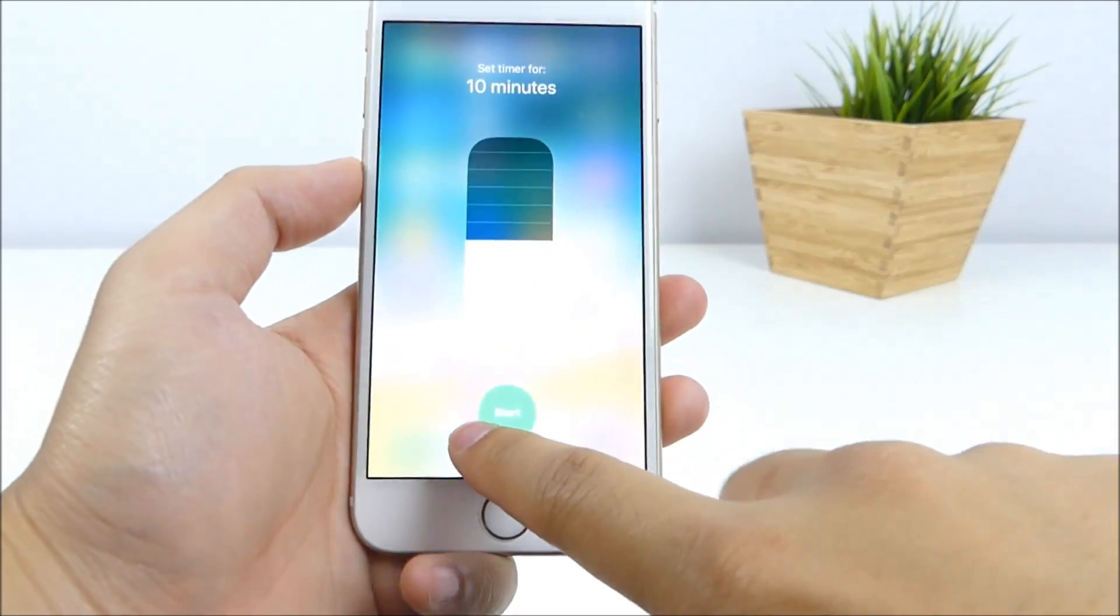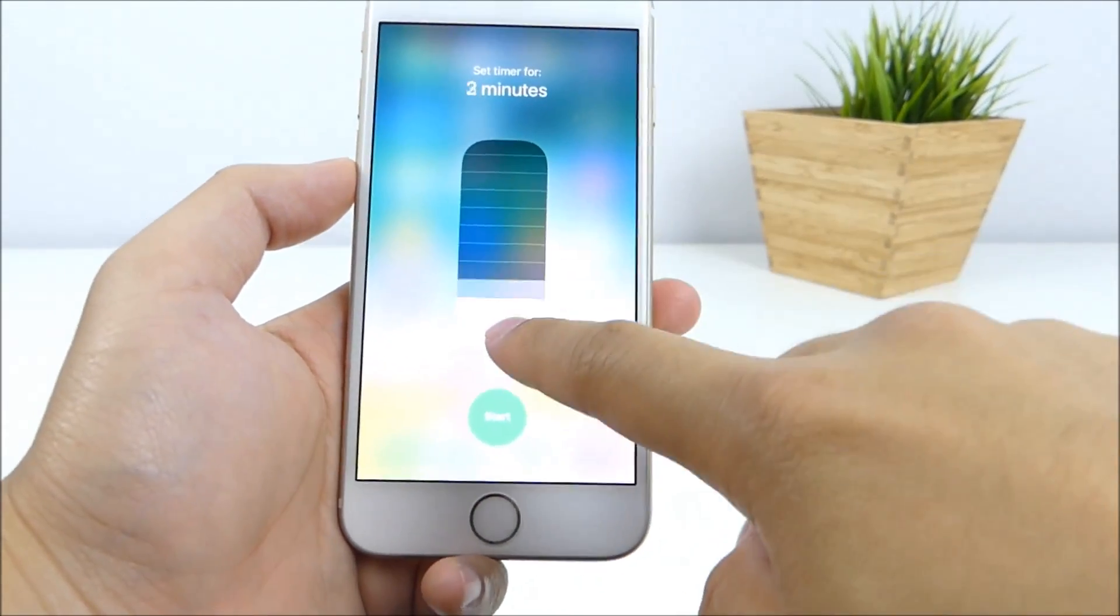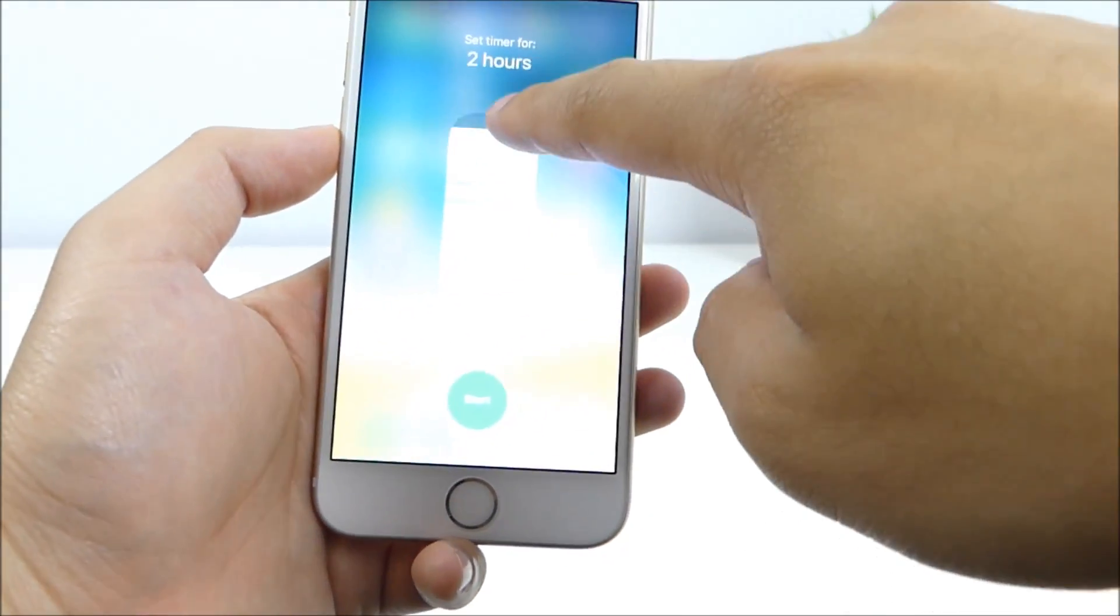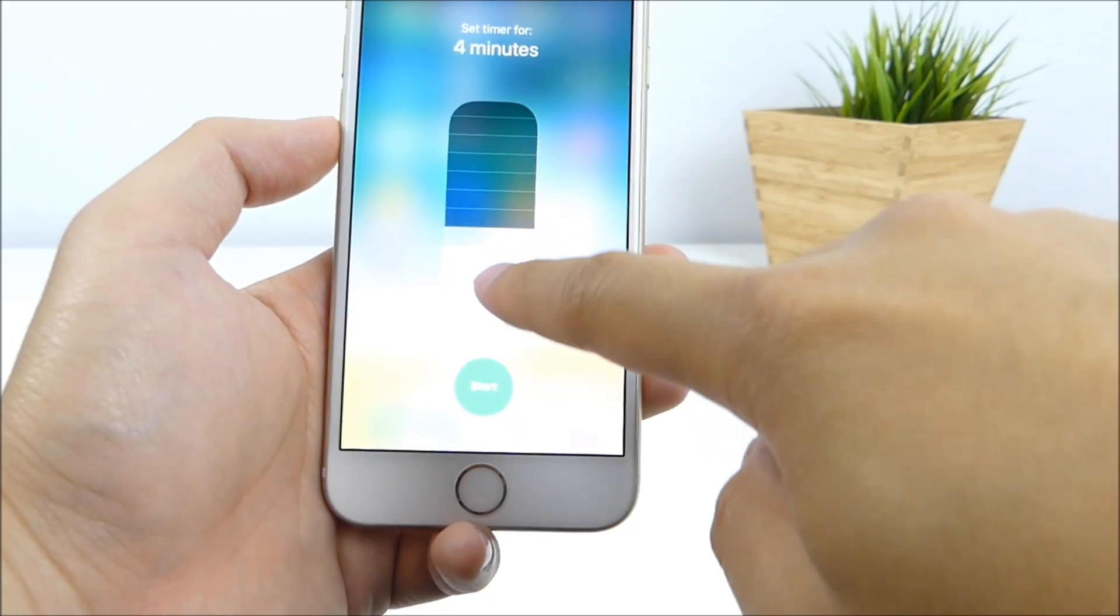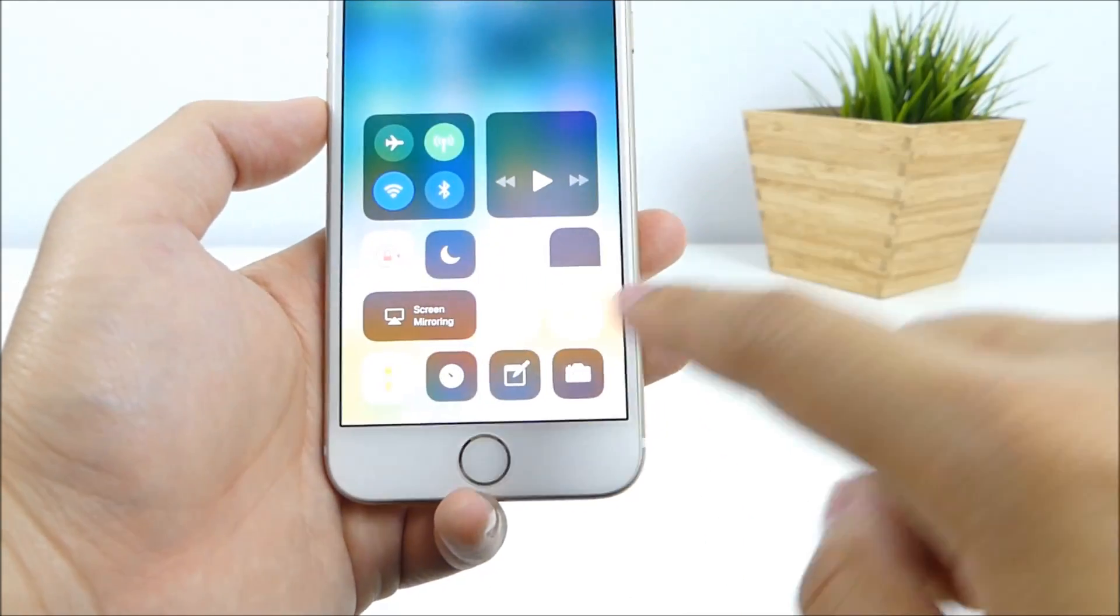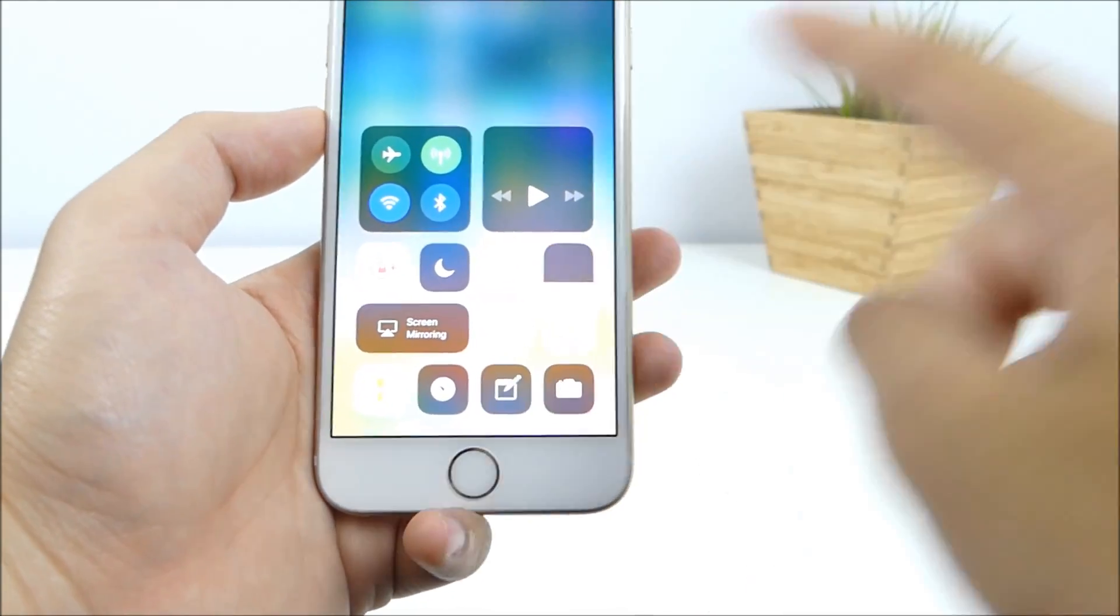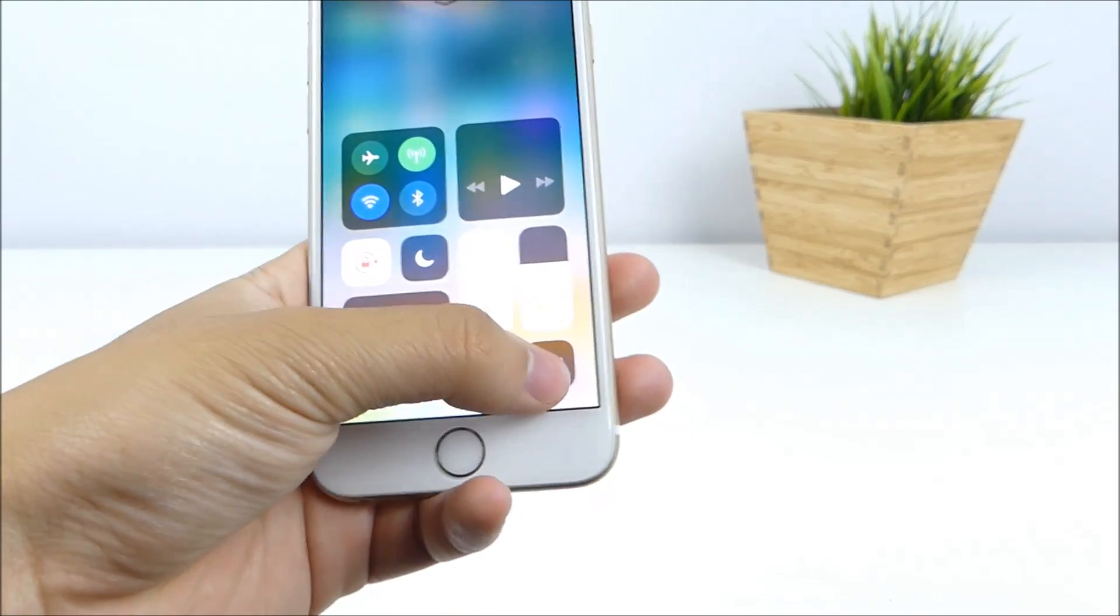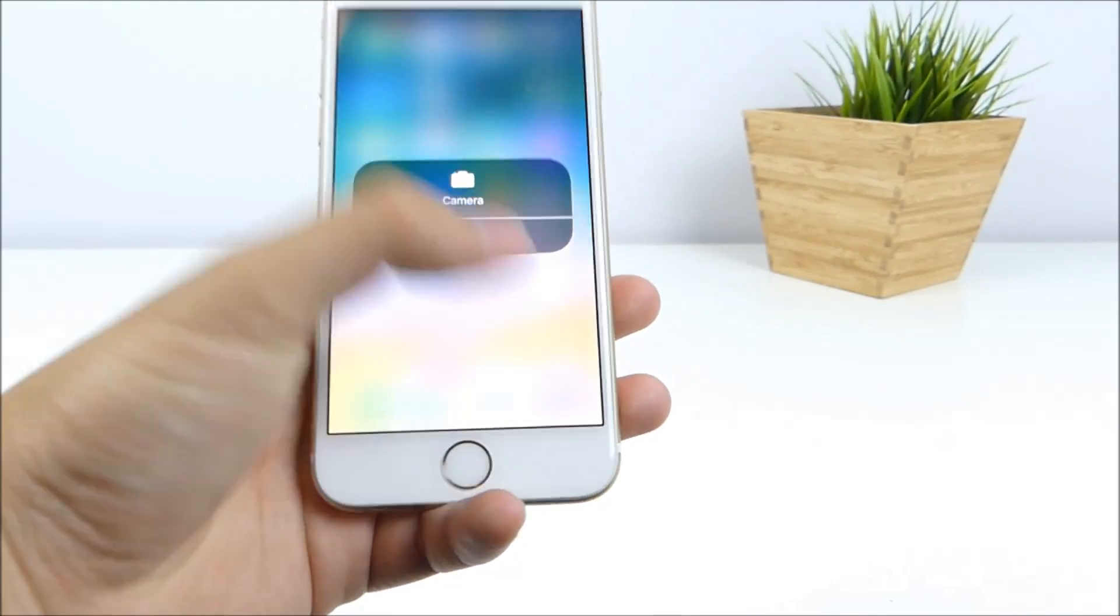We have the timer right here, which is really nice as well. You can set up all the way to 2 hours, and down to 1 minute. You have your notes, which 3D hold does not do anything.